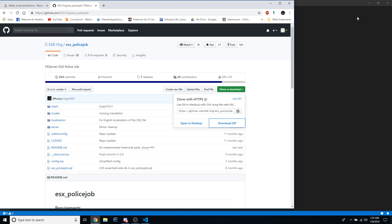The first thing you're going to need is a police job script. Go to GitHub and download the latest FX server ESX police job.